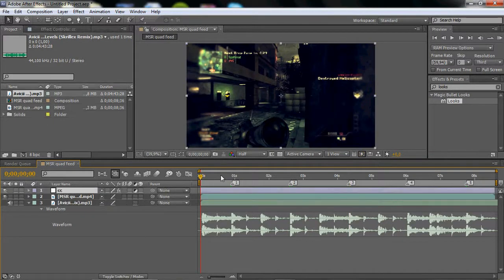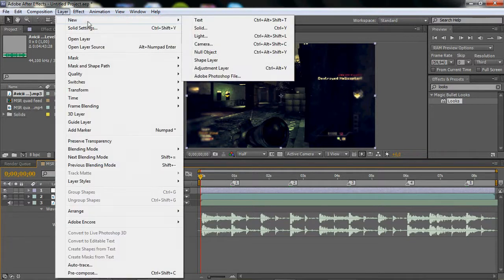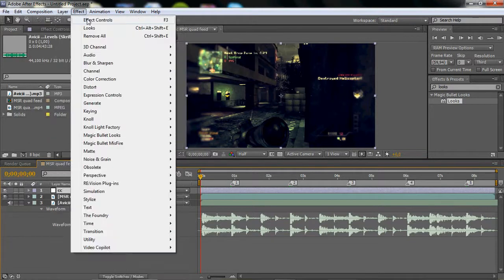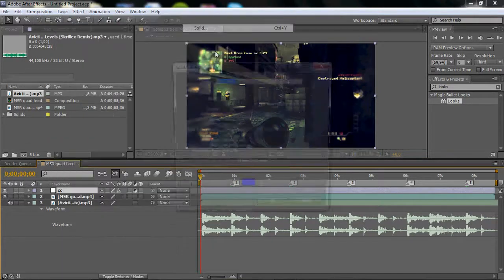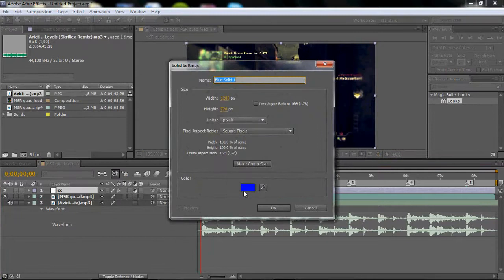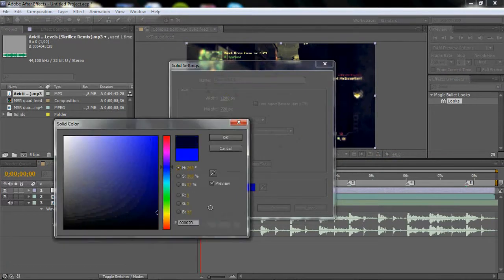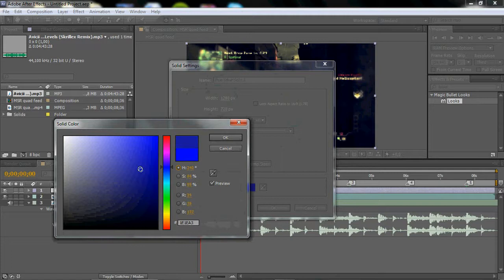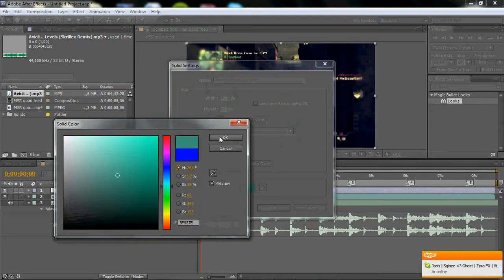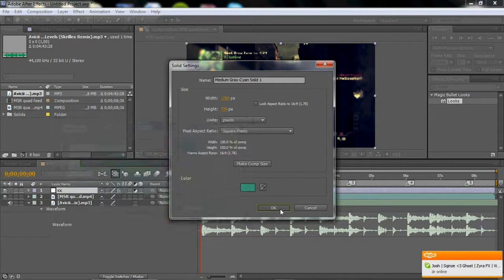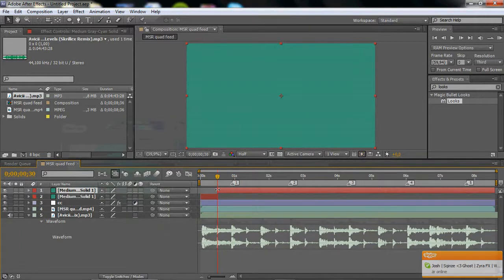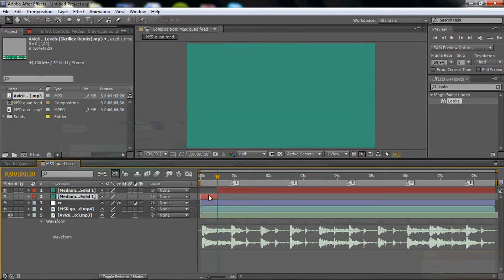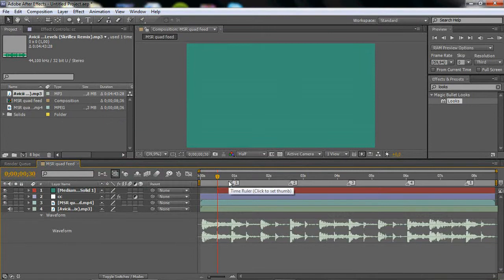Go to Layer, New Solid, and just pick a random color. It doesn't really matter what color you take because you're going to change the color anyway, just take whatever.